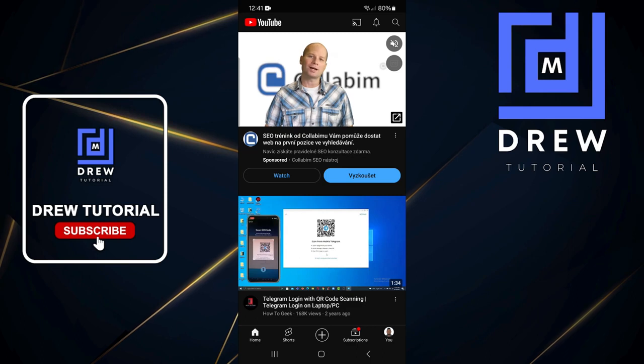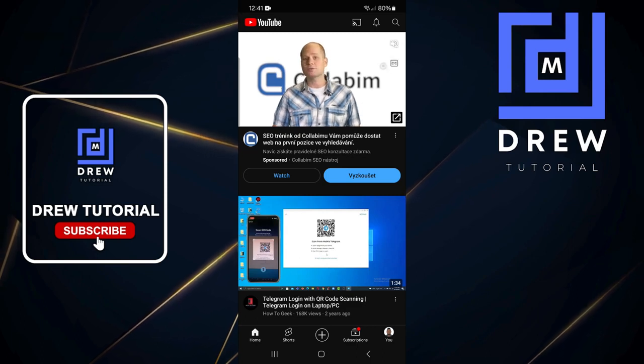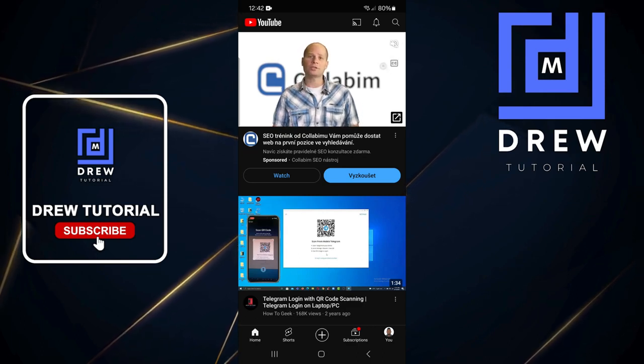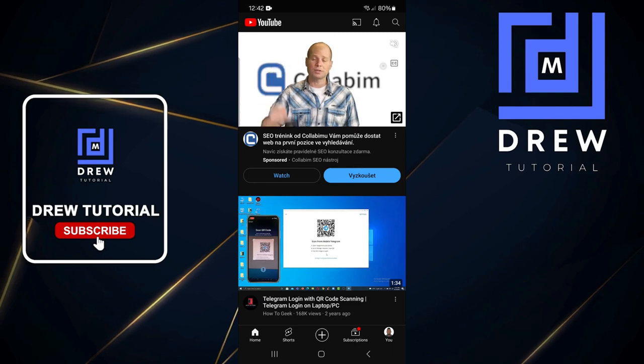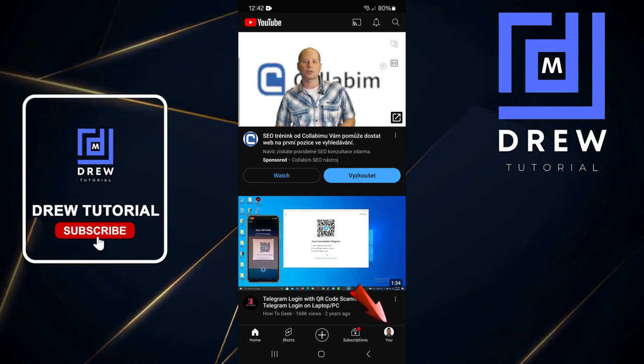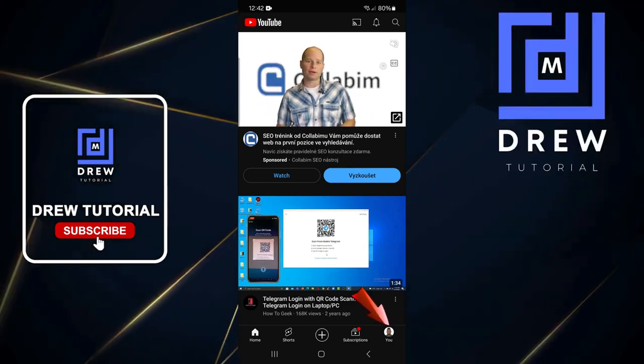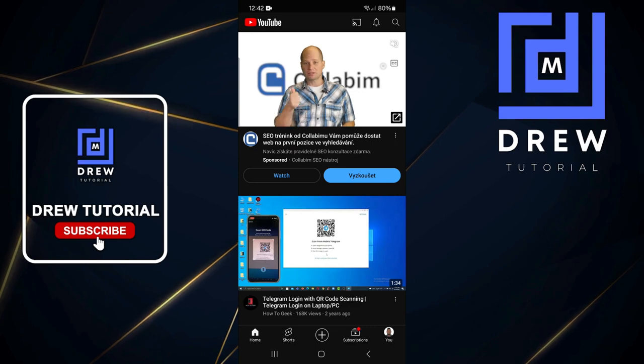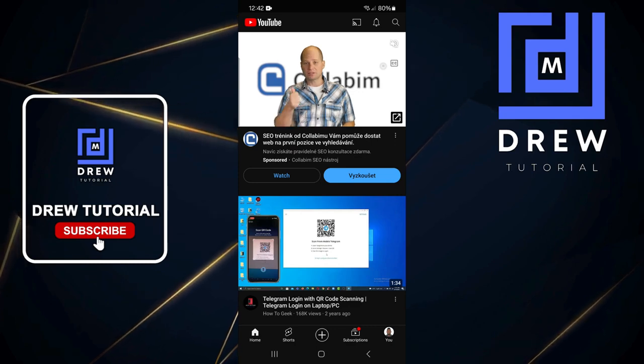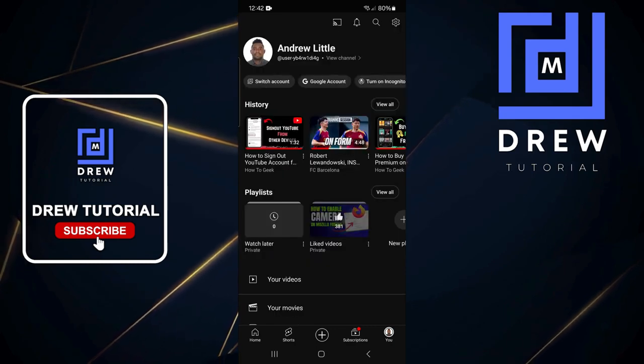Once you're here, click on your account. At the bottom, you have a bunch of buttons. The one to the lower right is your profile that says 'You' and shows your picture. Click on that.